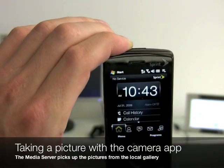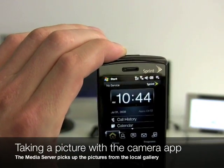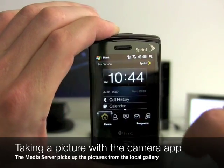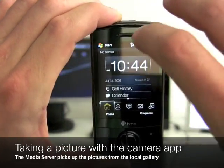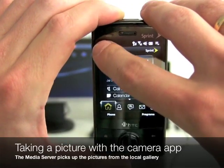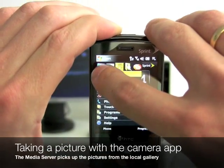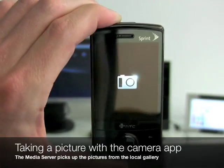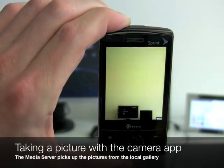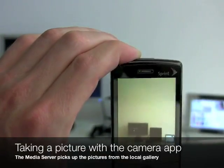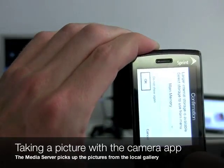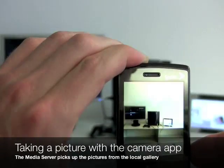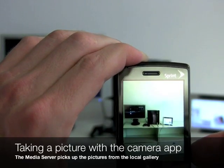The content it serves comes from the local gallery application. To fill up the gallery with pictures, you just open up the local viewfinder application from Windows Mobile. Let's point this at the demo setup and shoot a picture.